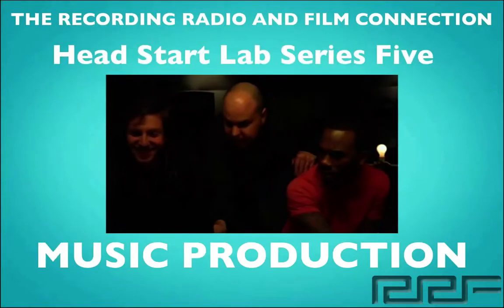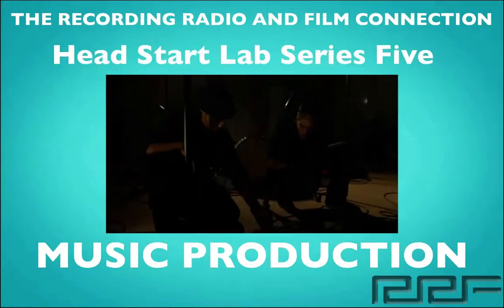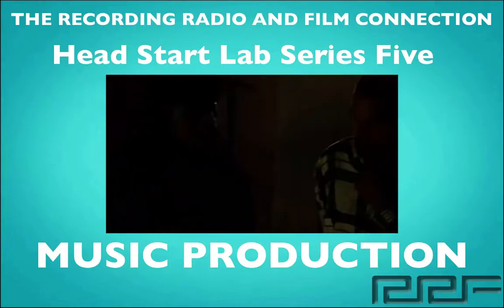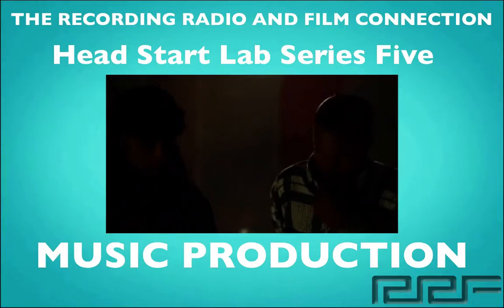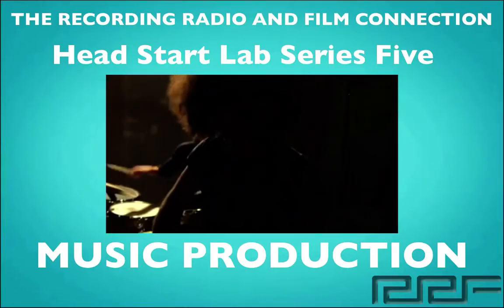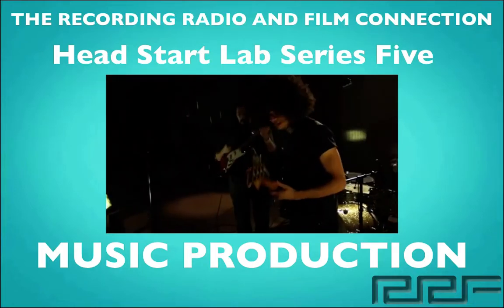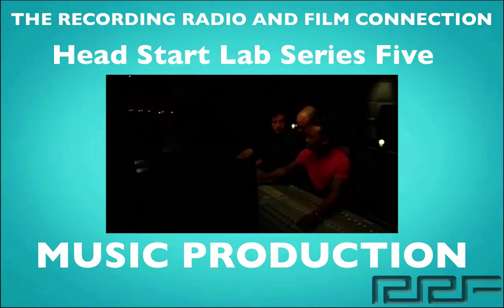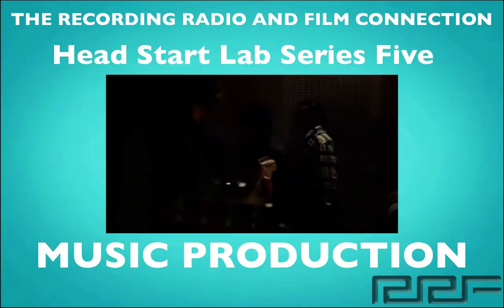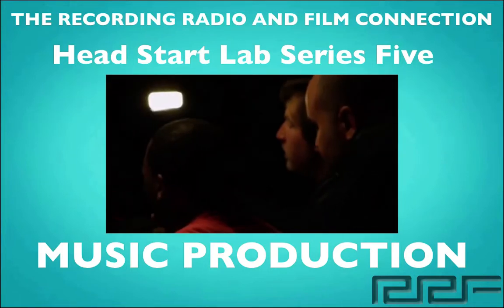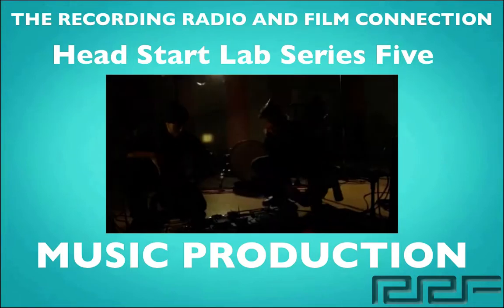Hey what's up guys and welcome to the Head Start Lab Series Volume 5 on Music Production. Now this is a free tutorial brought to you by the Recording Connection Audio Program. The only program that puts you inside a real studio where you learn from industry professionals on their equipment.